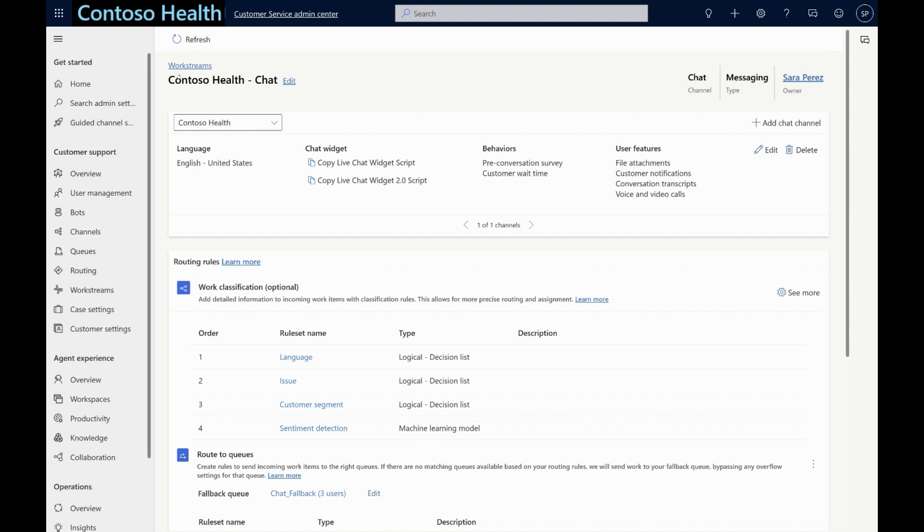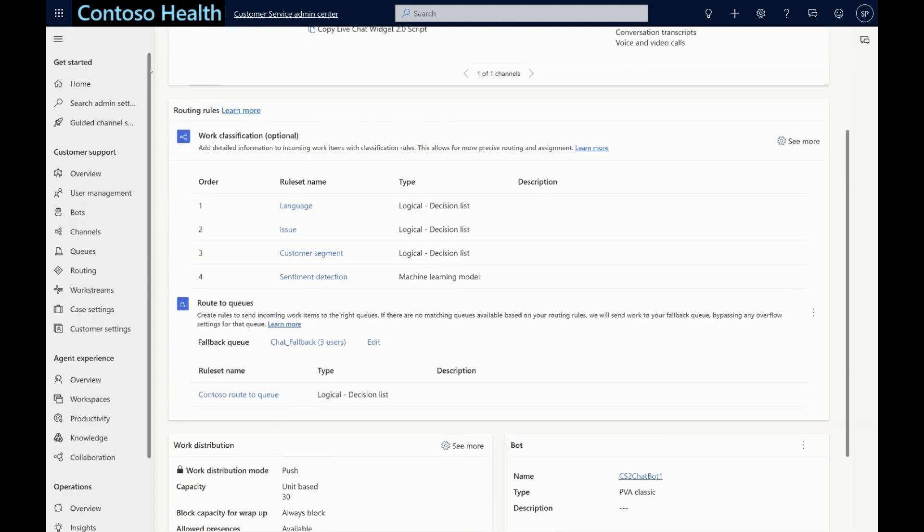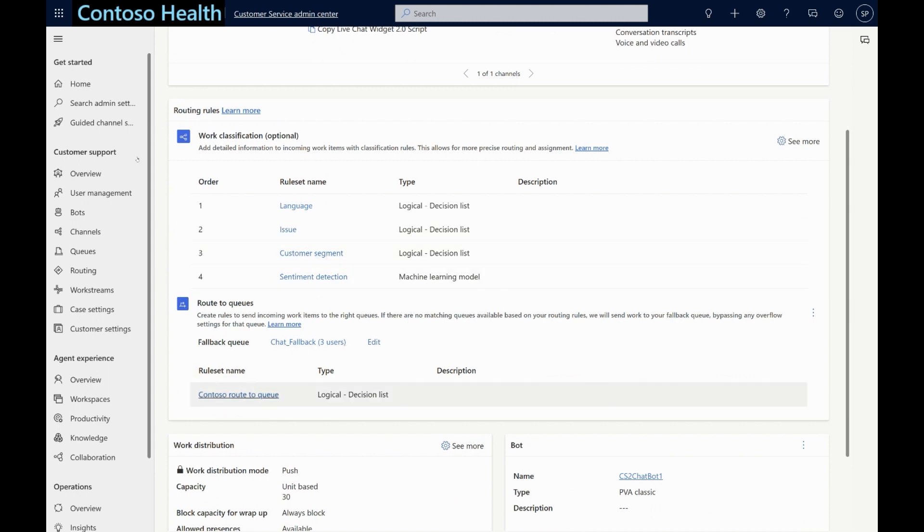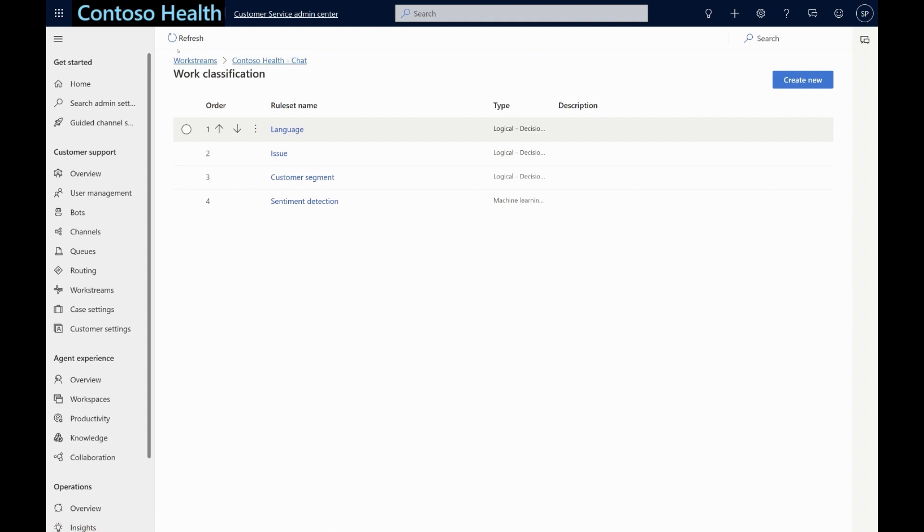We are currently in the Contoso Health chat work stream and can see up top that Contoso Health's chat channel has been associated with this. The routing section has two sub-sections, classification and route to queue. Under the classification section, we can define rules to enrich a chat conversation based on derived information which can be used as metadata for routing the conversation to a suitable queue and agent.